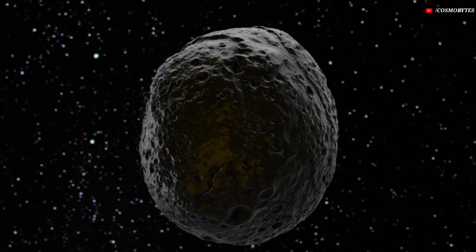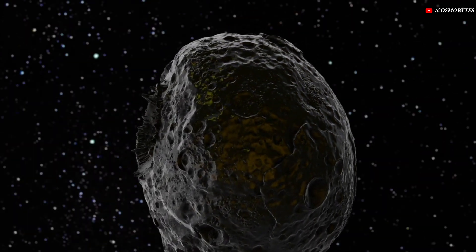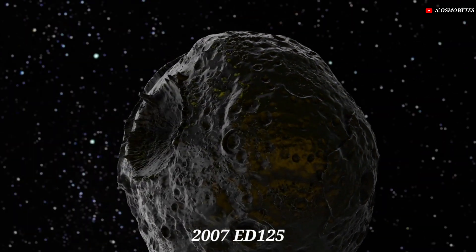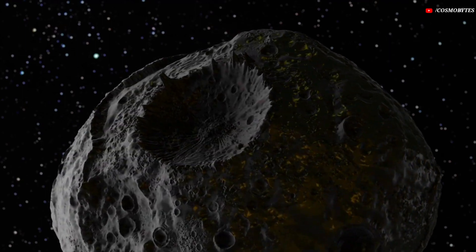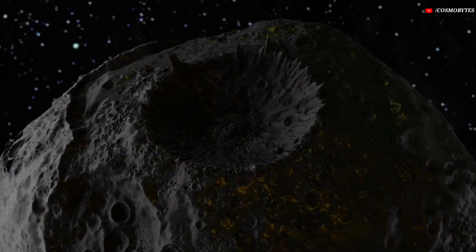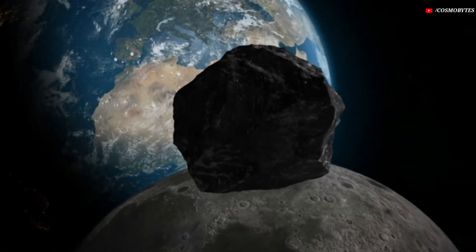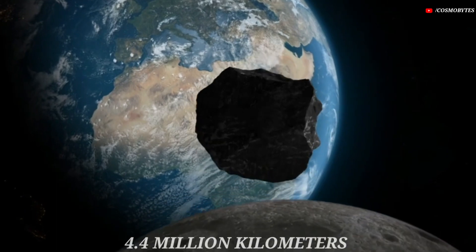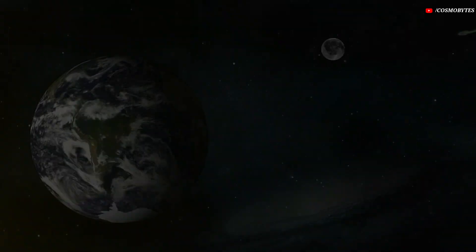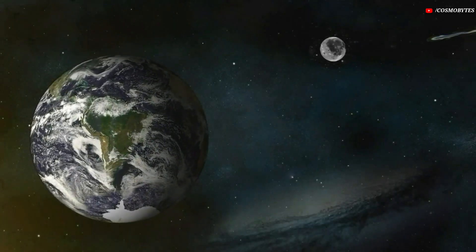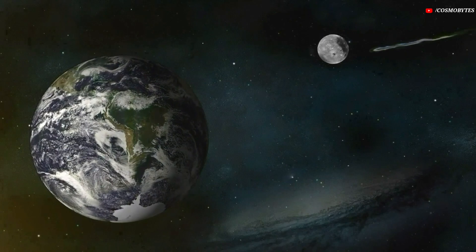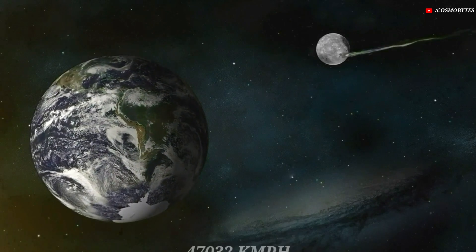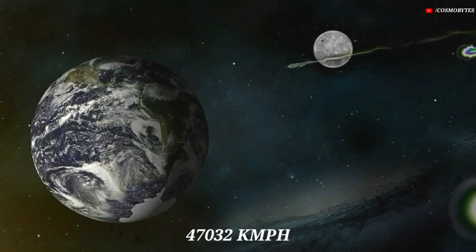On March 3, an asteroid named 2007 ED 125 will be coming close to the Earth. It will come as close as 4.4 million kilometers to the Earth. The asteroid is traveling at a scary speed of 47,032 kilometers per hour.